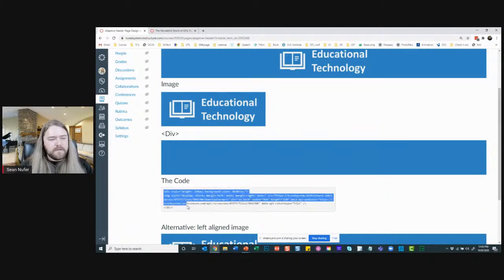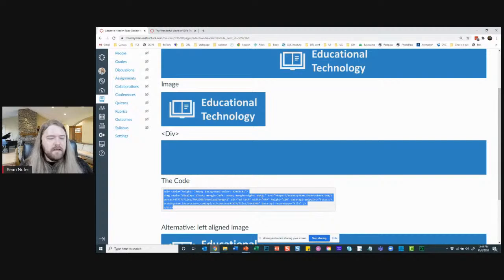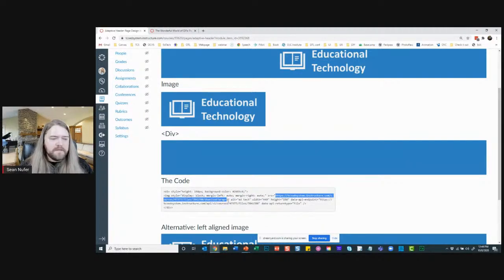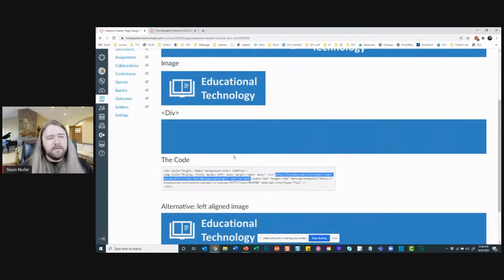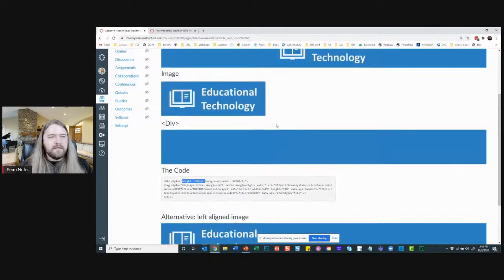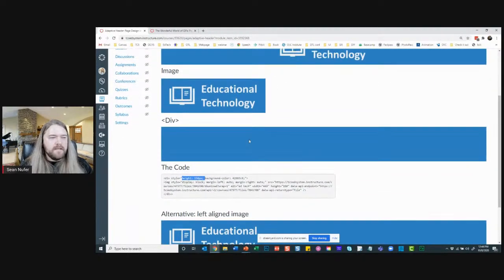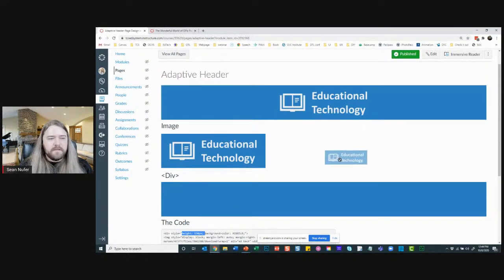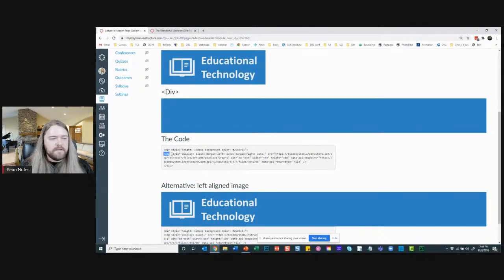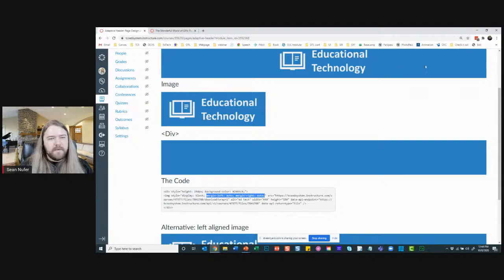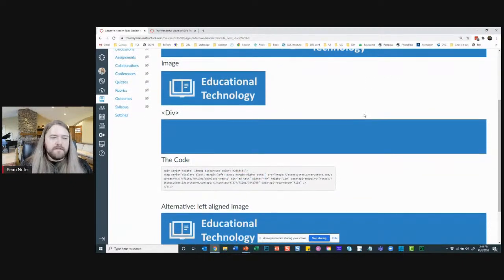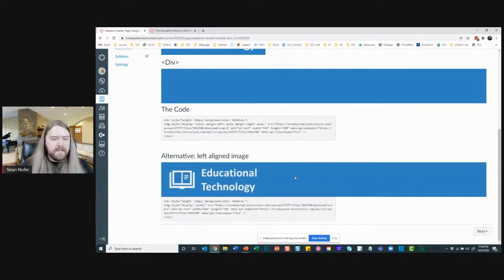Here's what the code looks like. You can copy this code and paste it into your own course, just replacing the image with one you've made. I set the image height to 150 pixels and the div height also to 150 pixels so they look seamless. To center the image, I use 'margin-left: auto; margin-right: auto' in the style — that center-aligns it.